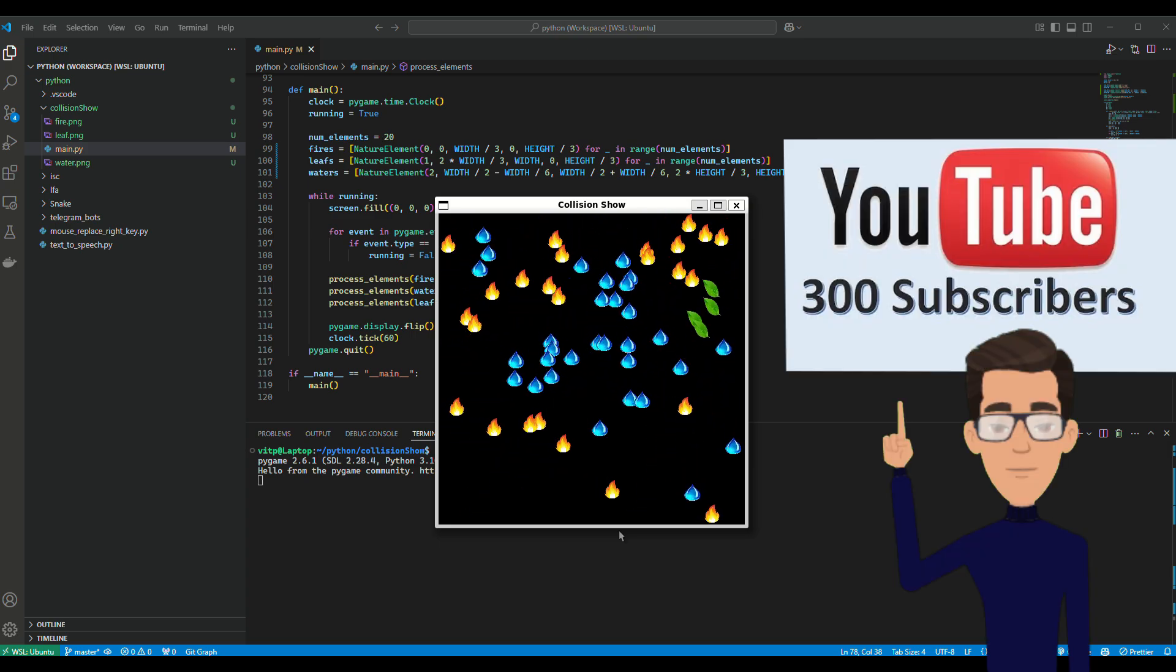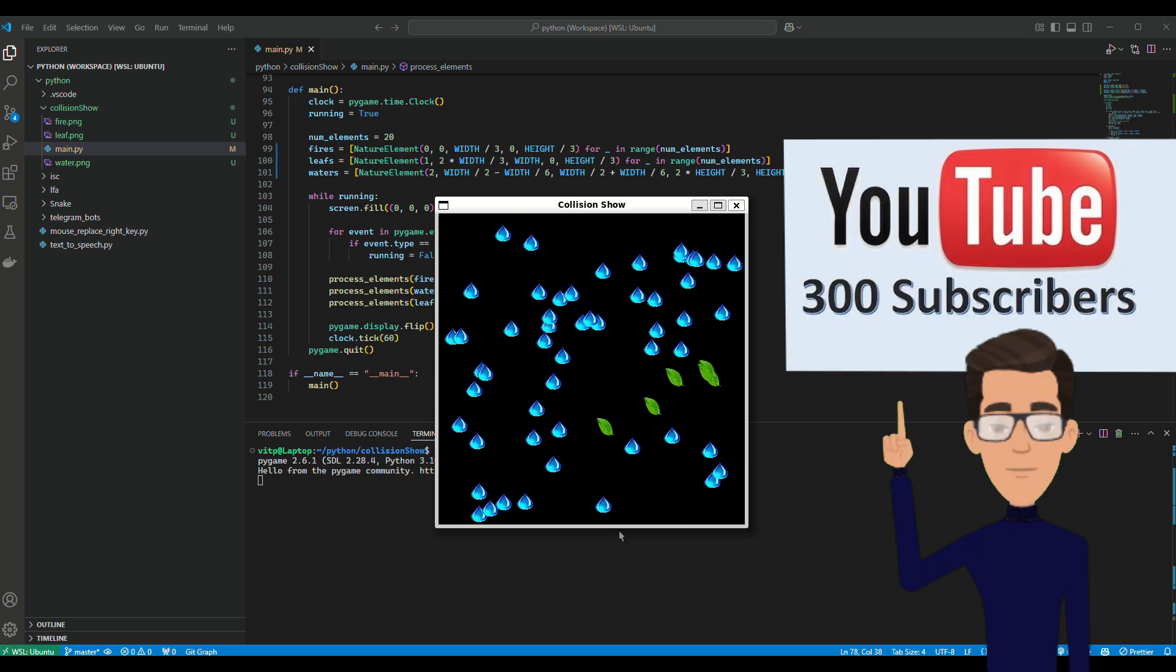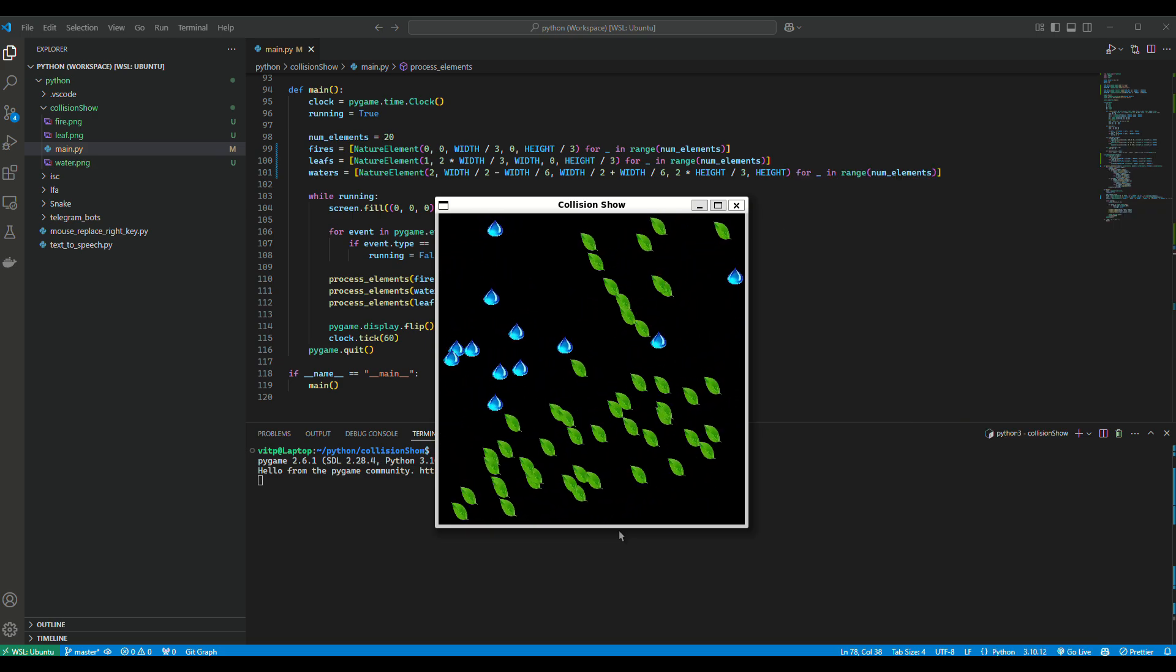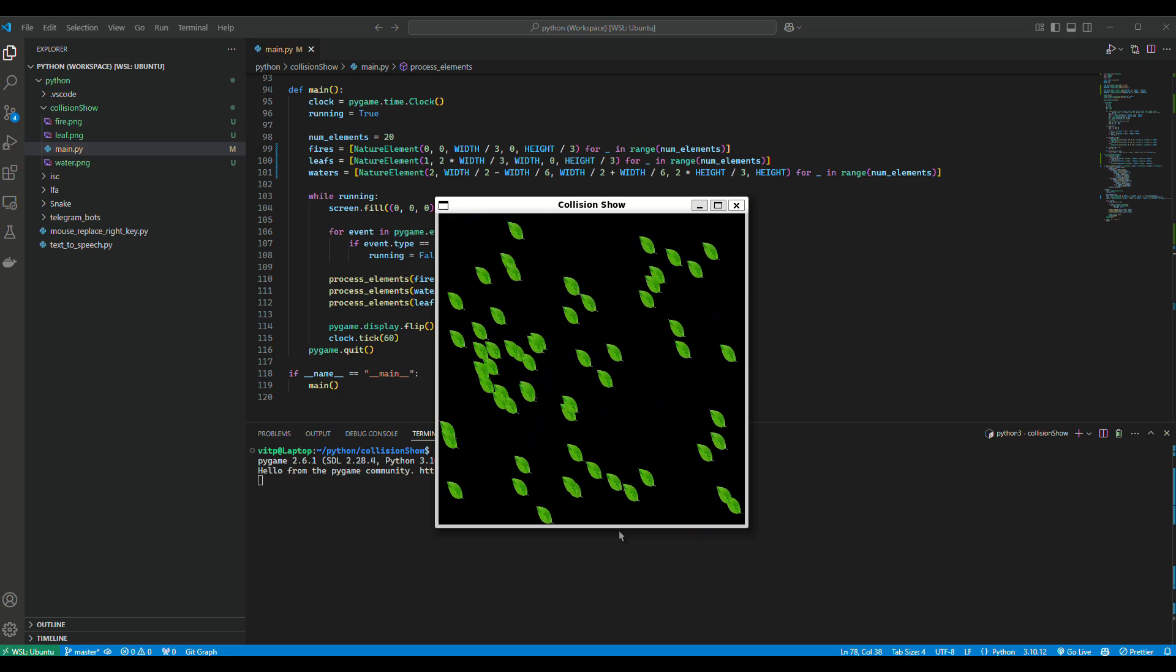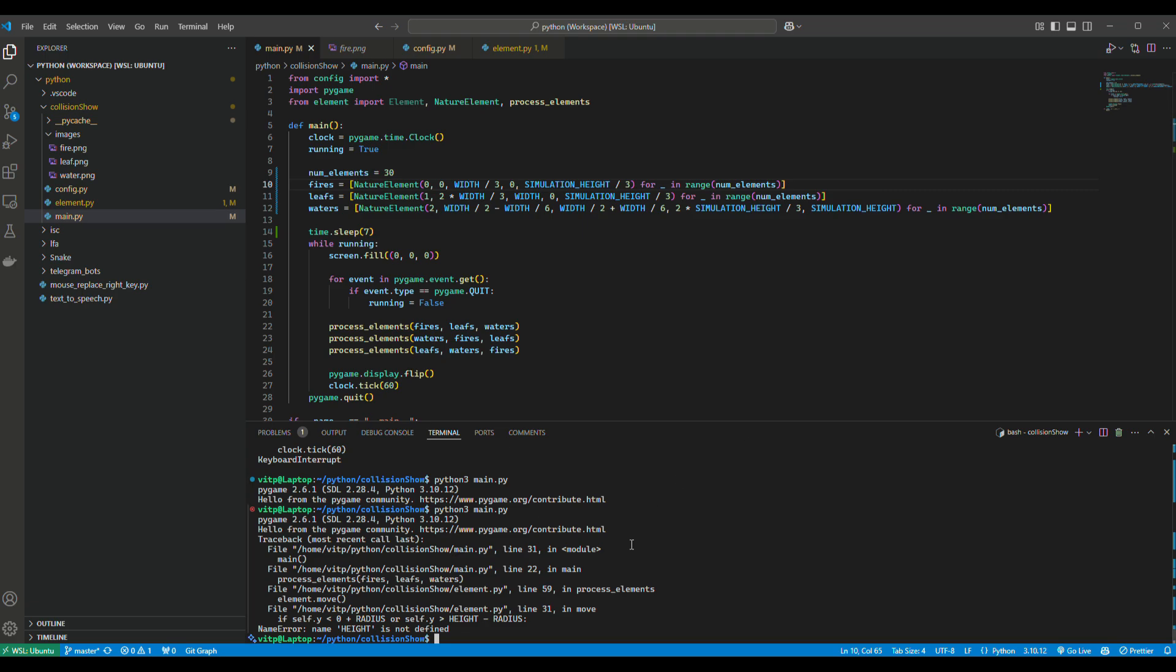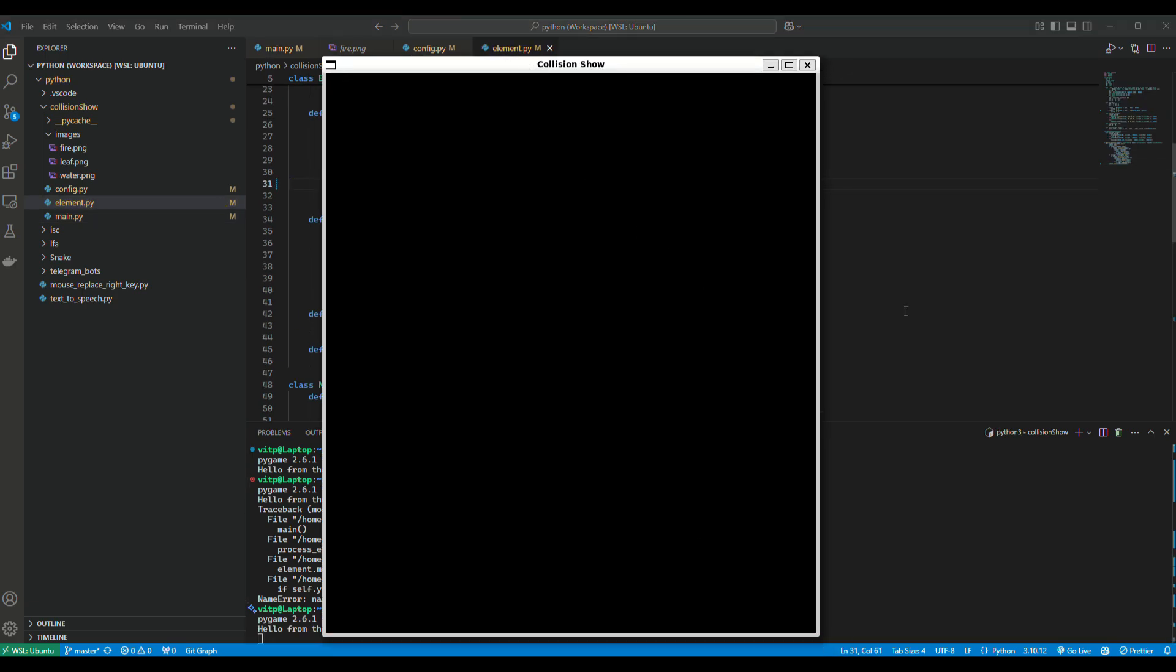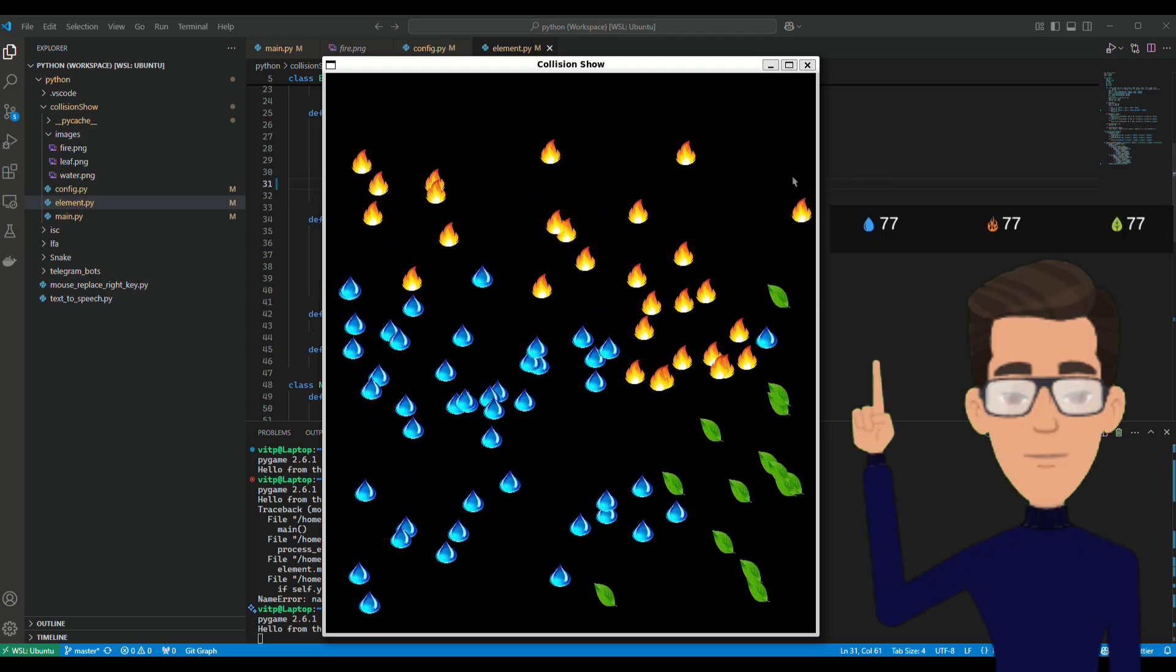let's collect 300 subscribers on this channel, and when we reach this number, I will update the description of this video with the link to the GitHub. Now I think we need an indicator to see how many elements of each type we have. Something like this.